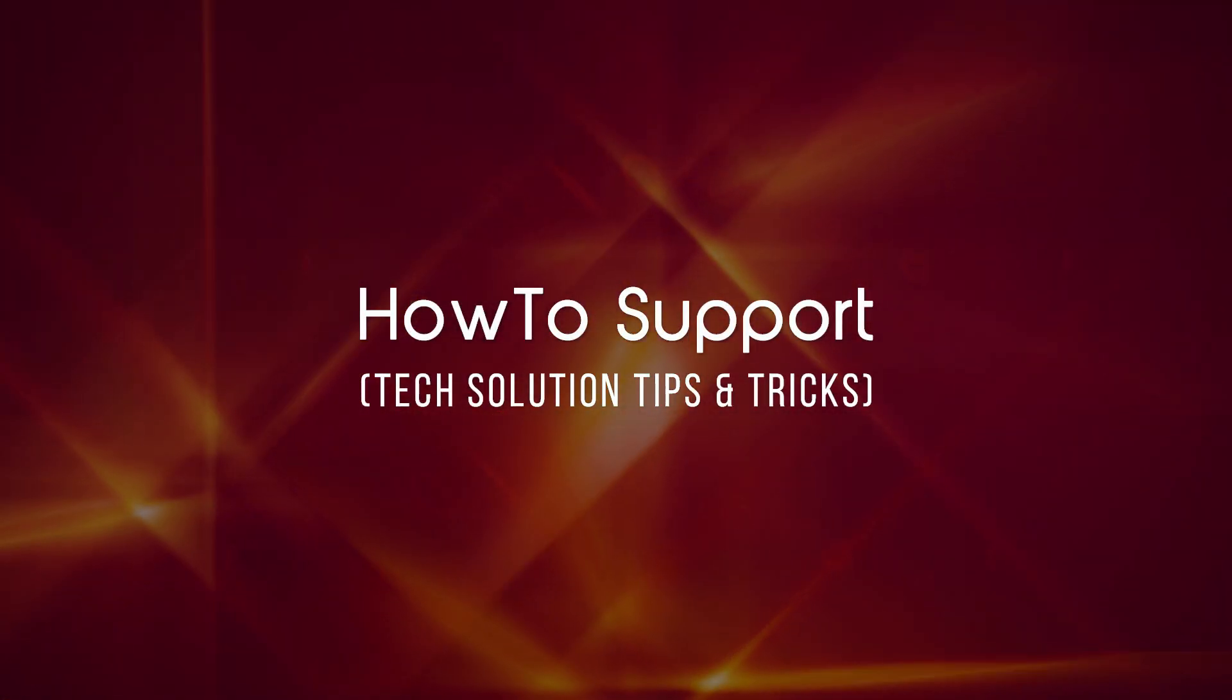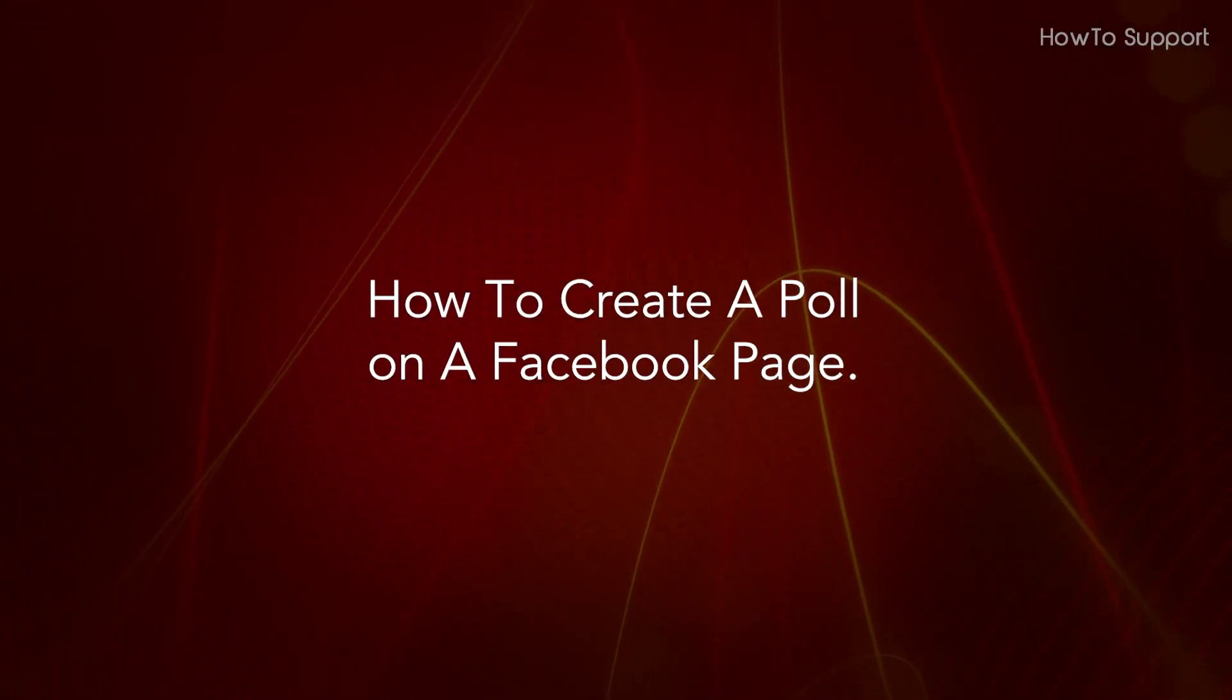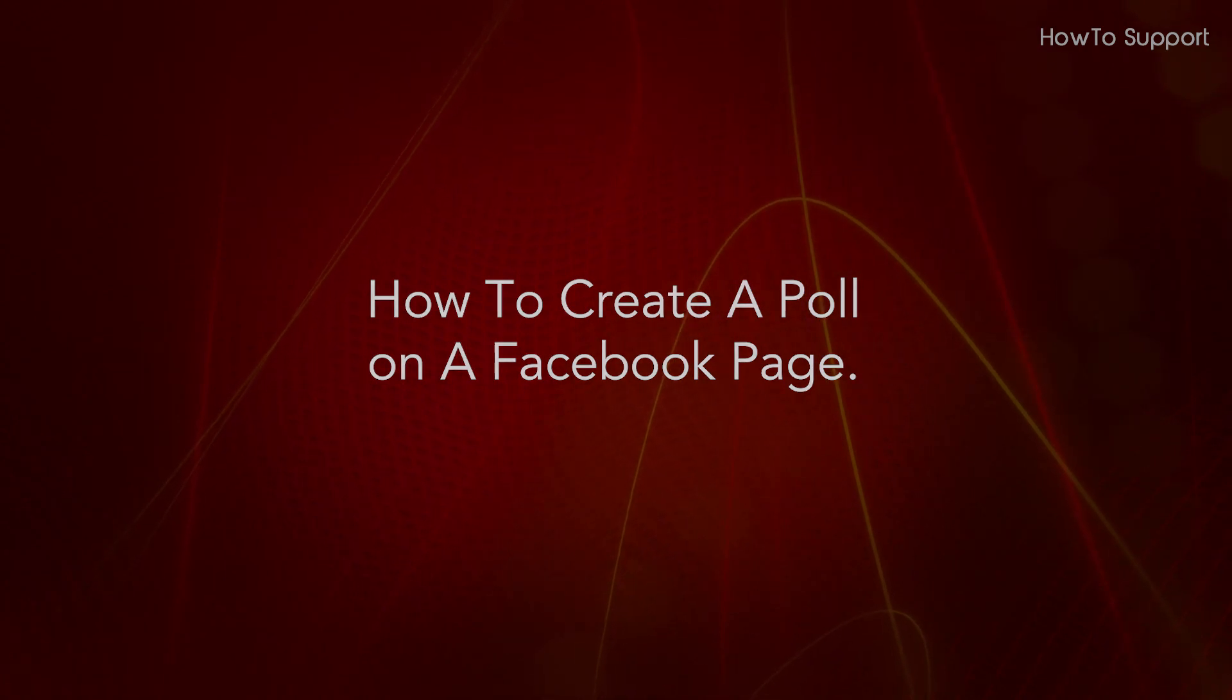Welcome to this tutorial. How to Create a Poll on a Facebook Page.